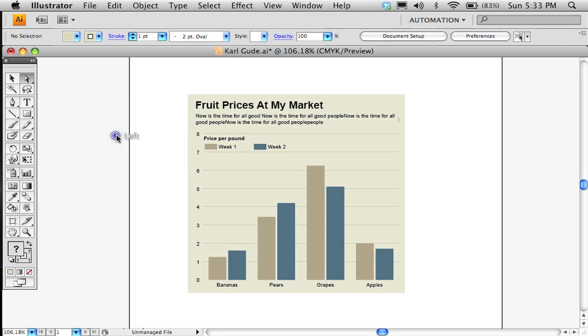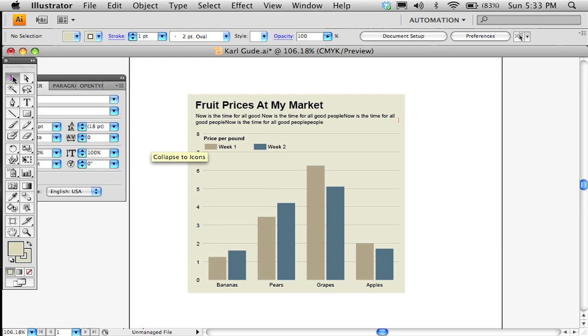So, it's pretty easy to make, to resize this thing to fit anywhere you want. Anyway, that's pretty much how to make a chart, and I hope it helps you. Thank you very much. Carl Gude, signing out.